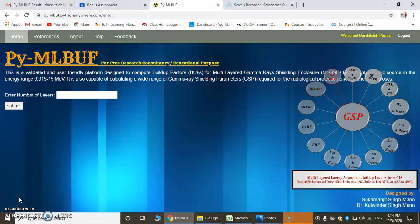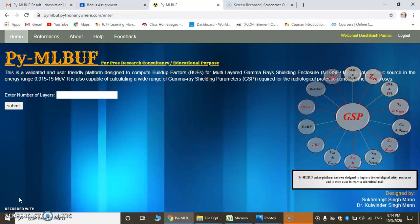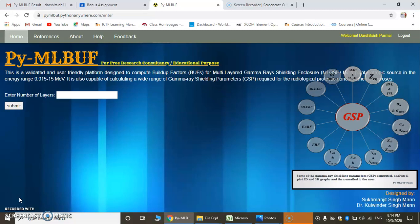Hello friends, my name is Tarshish S. R. Parman. This is a video tutorial on how to calculate gamma ray shielding parameters using the PYMLBUF platform.